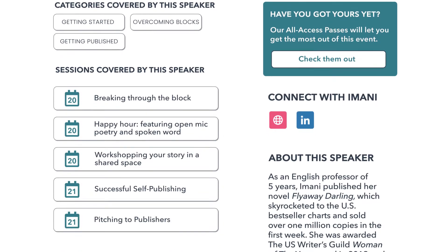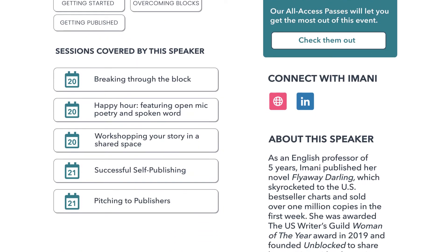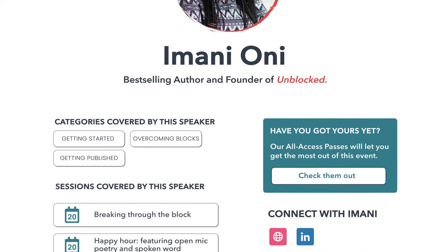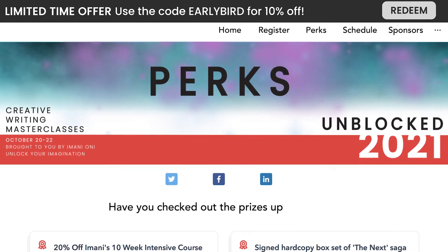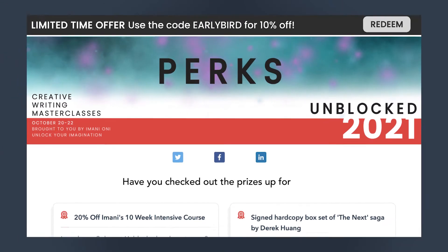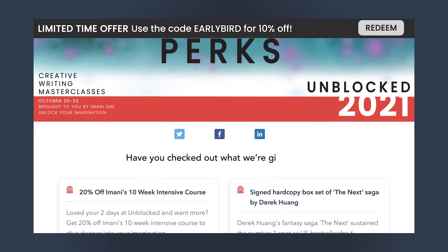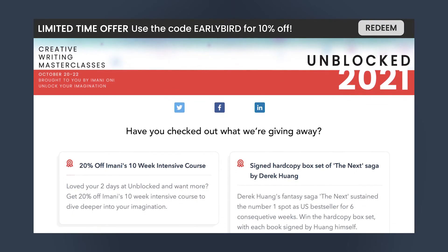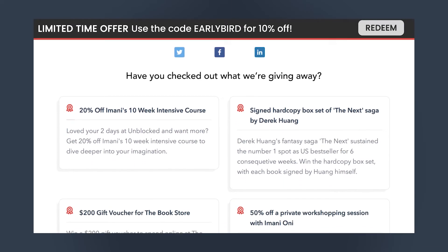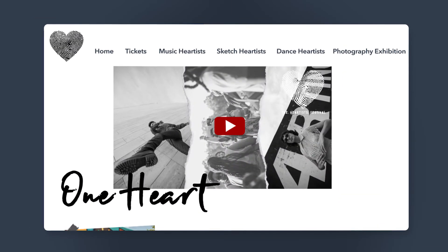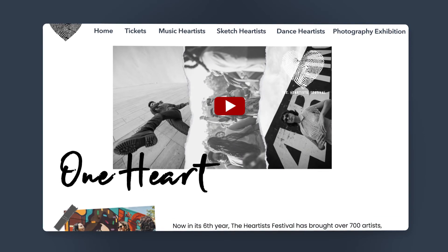Maybe you also want to change the menu items. You can have a separate page to advertise the giveaway prize draw that Hey Summit is helping you organize, or devote a page to your sponsors where you could play their promotional videos.